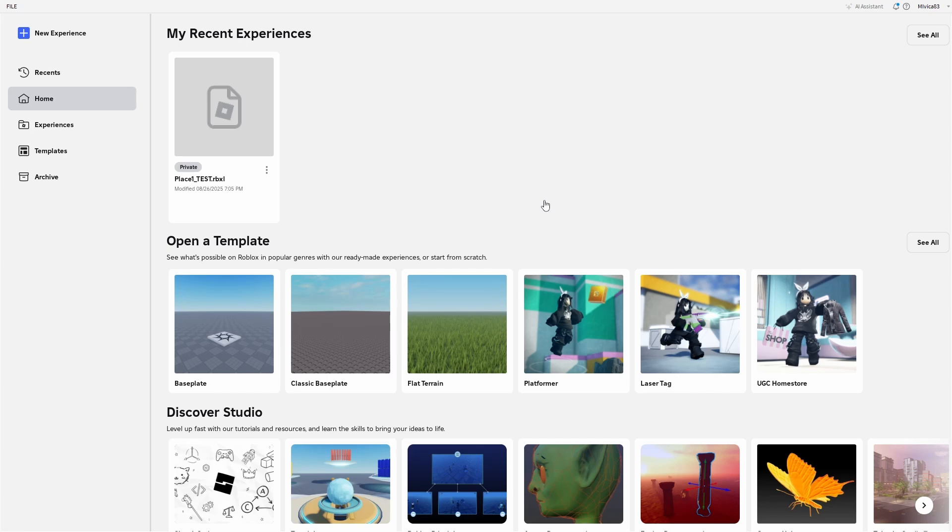Instead, what you're actually looking for is to move your experience, whatever game you want to delete, to your archived section.